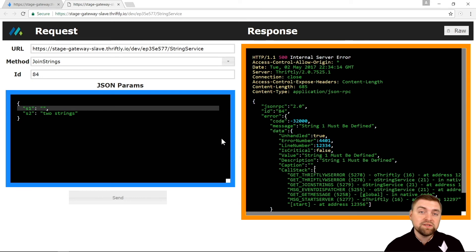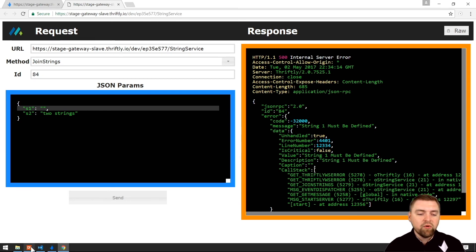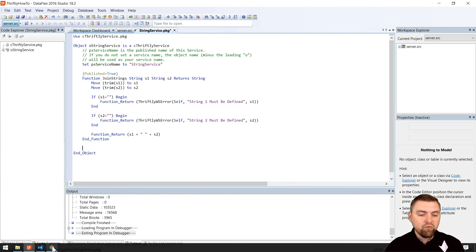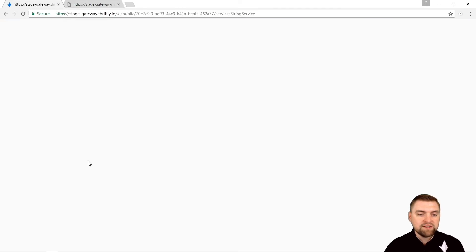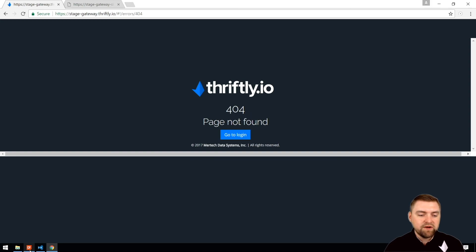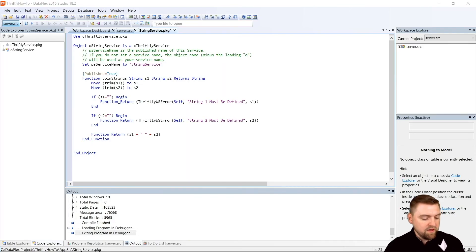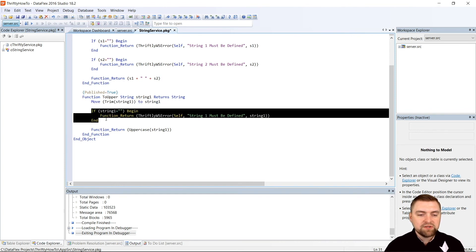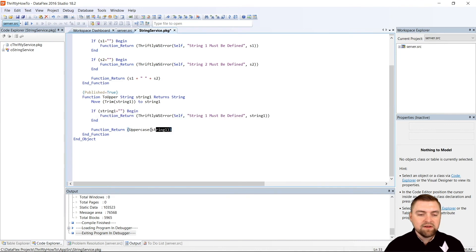Let's add one more function call just to see how that looks. First, let's stop our server. Just so you can see — that was running off of that local Thriftly instance. If I try and refresh now that it's stopped, sure enough, there's a 404 error. So let's add one more function call. I have one already ready to go. Notice here the published equals true — I'm telling Thriftly that this is another API call I want to publish. This one's called toUpper. It takes one parameter called string1. Again, I'm going to trim that string, check to make sure it's not empty, and then as long as I've got a valid string, I'm going to return the uppercase version of that string.